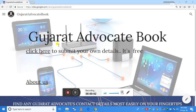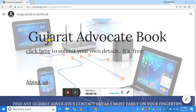Welcome to Gujarat Advocate Book website. Today I am going to show you how to use this website. This website is not complicated or very hard to use. It's a very simple website which will help you find an advocate's contact details or office details very easily.